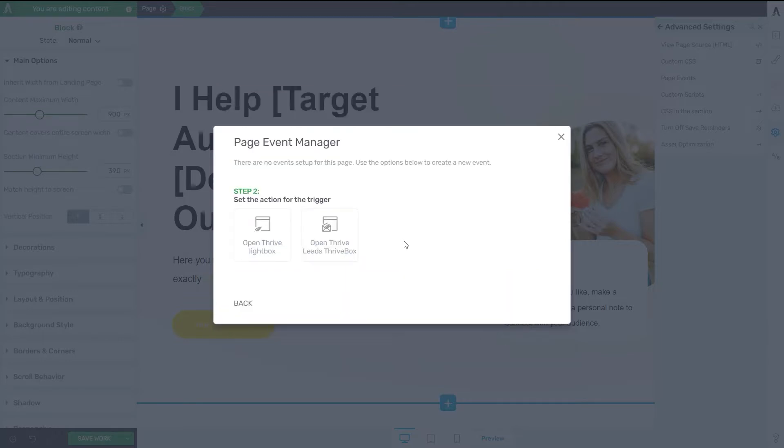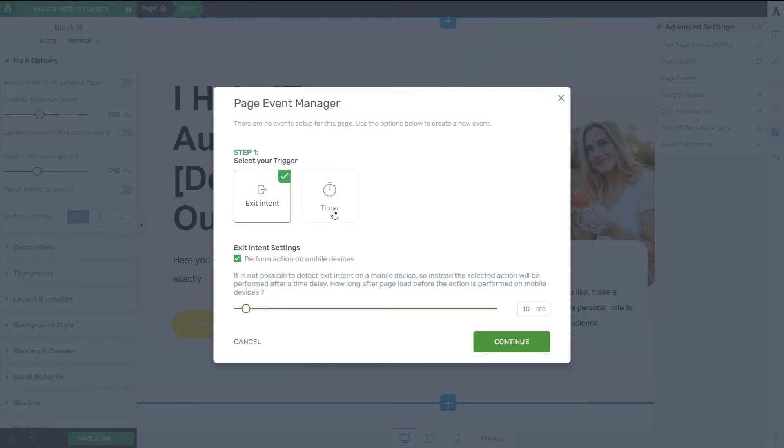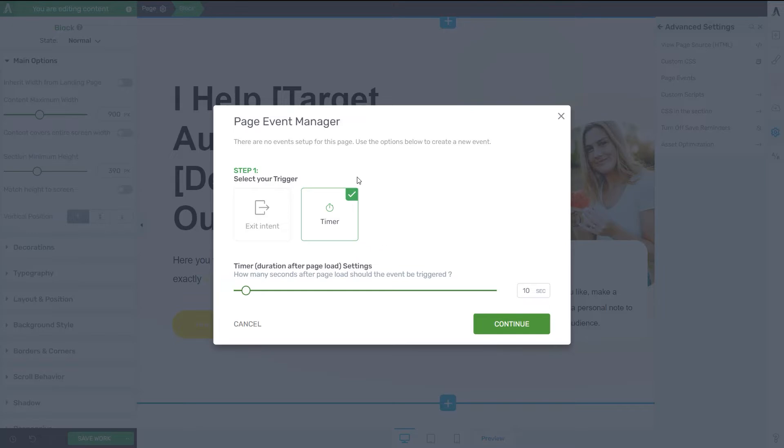And then you can click on Continue and select between these two different actions for the triggers. Now the same actions are available when you are using the timer. So I'm just going to proceed with showing you how to use the timer. And then on to the next step, I'm going to be showing you how to choose between a Thrive Lightbox and a Thrive Leads Thrive Box.